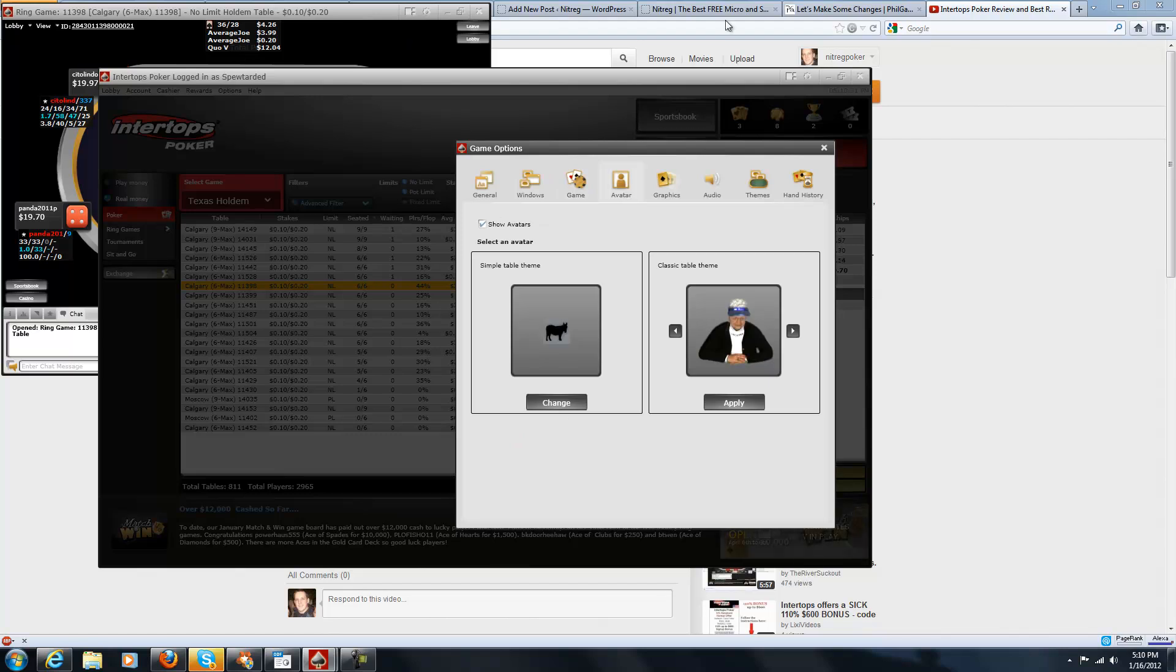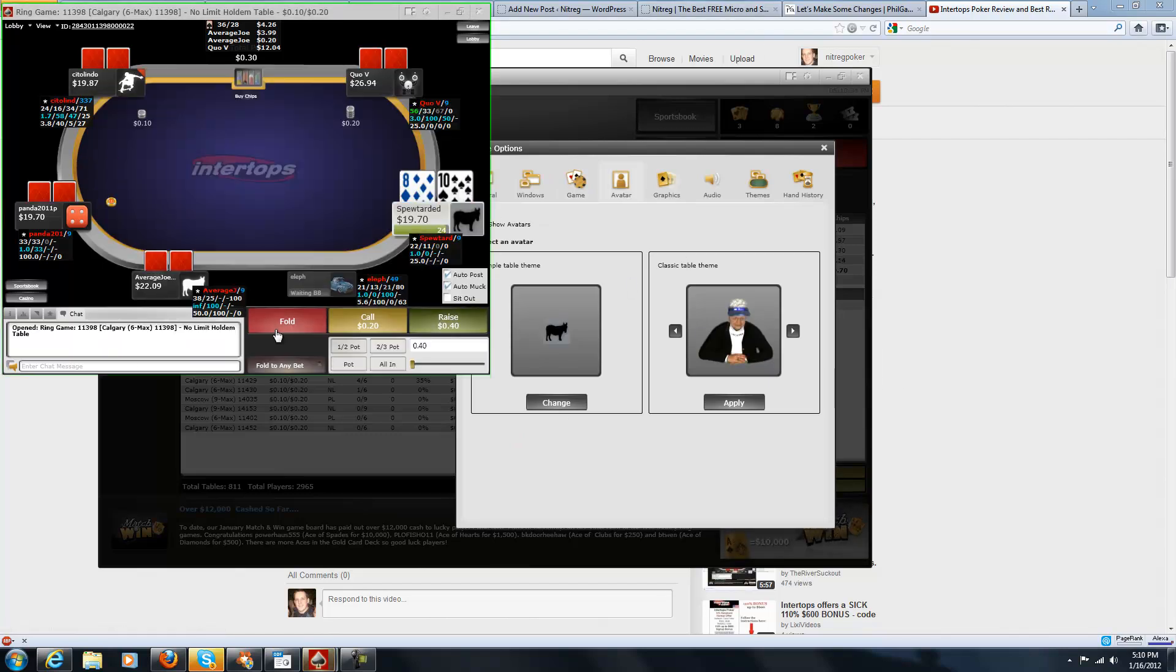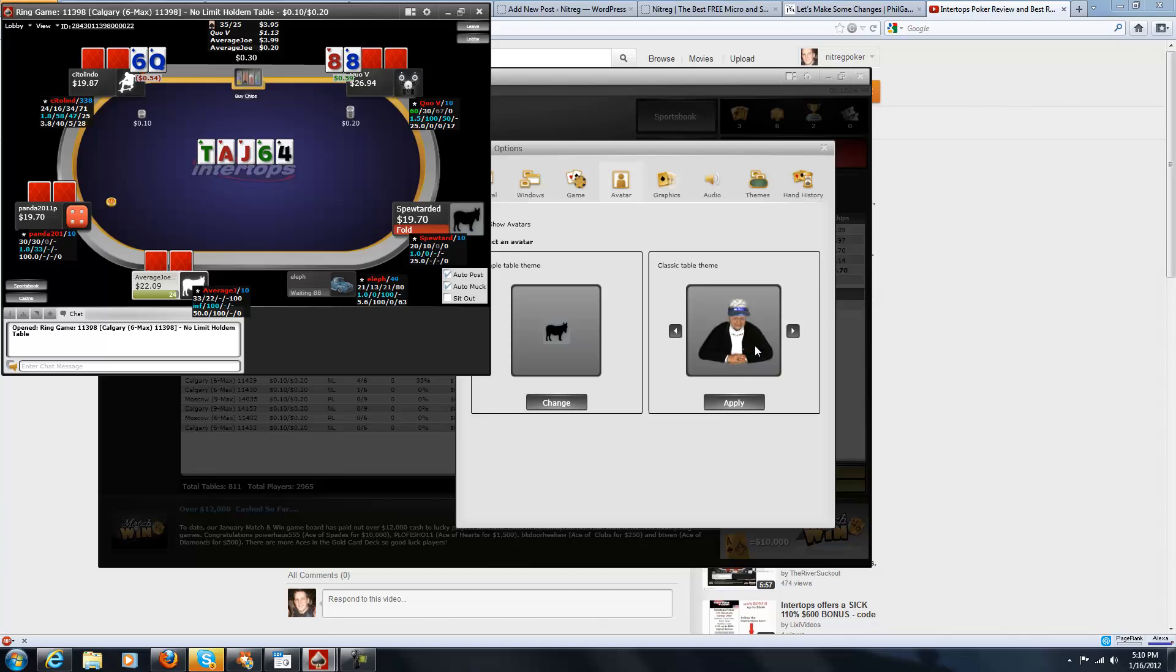You can change your avatar in this tab. It just seems pretty standard. Just pick the most tilting thing ever. That's generally what I do.